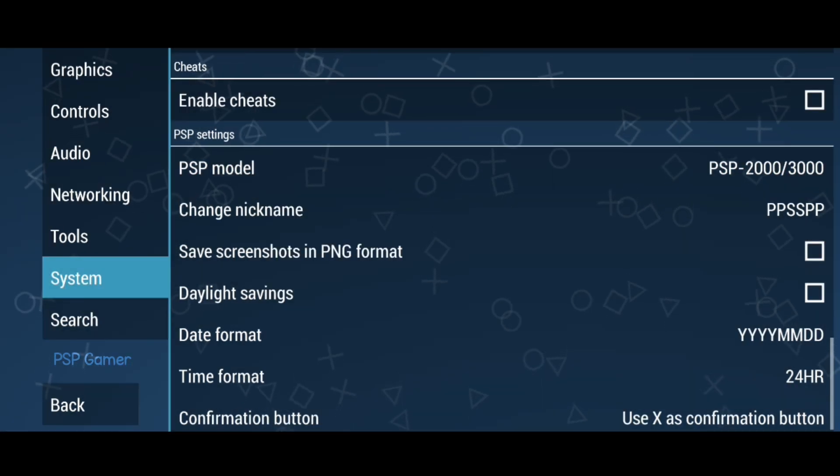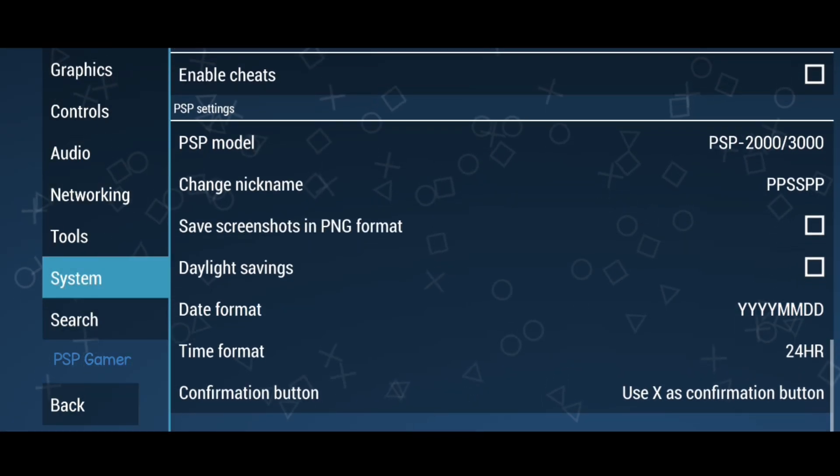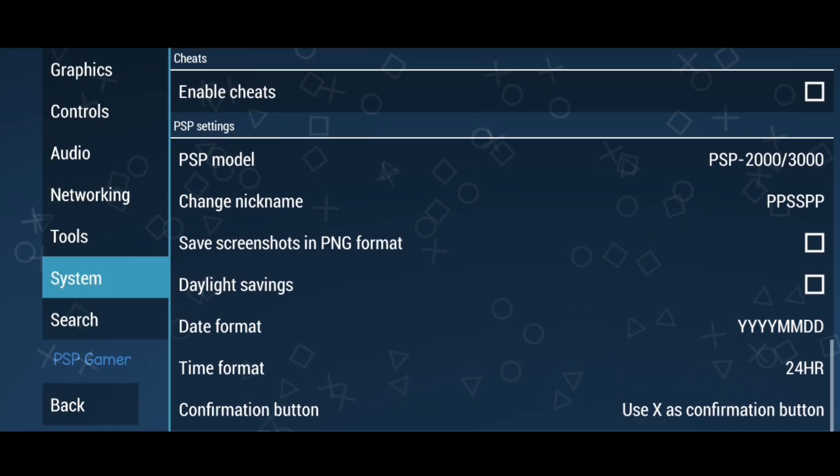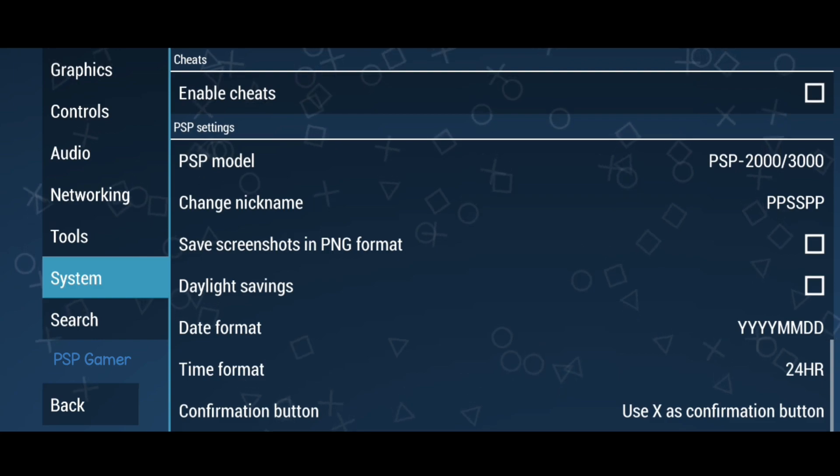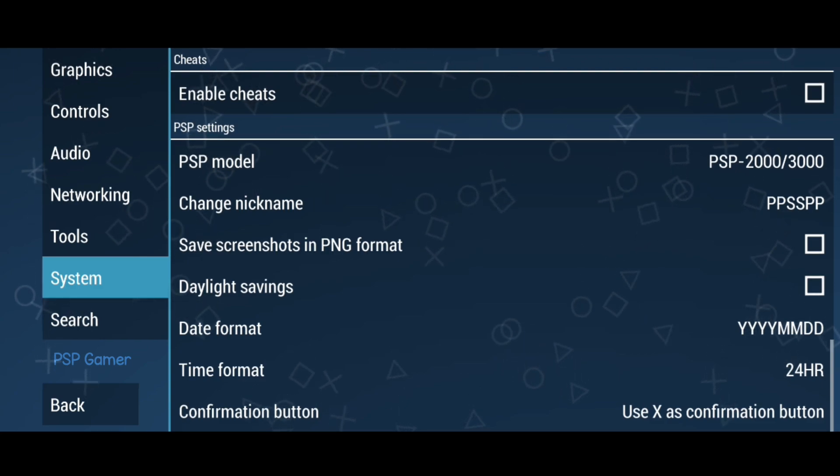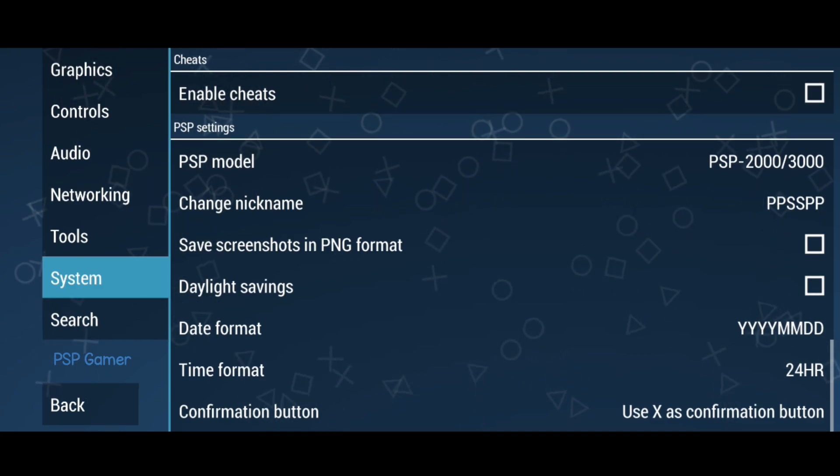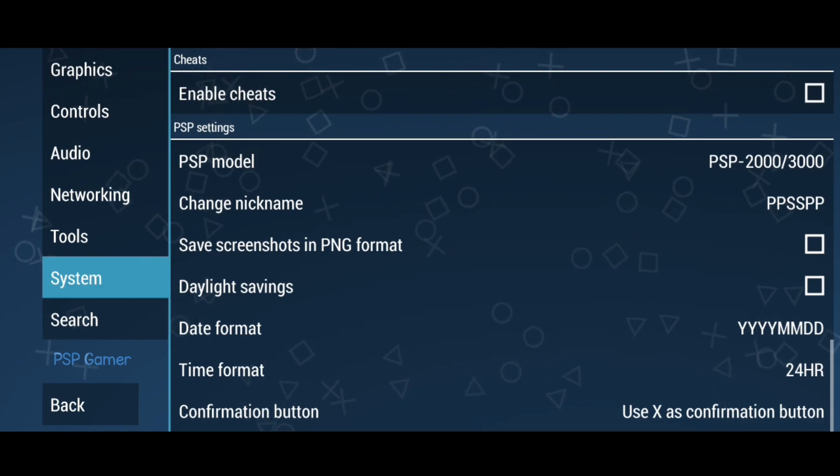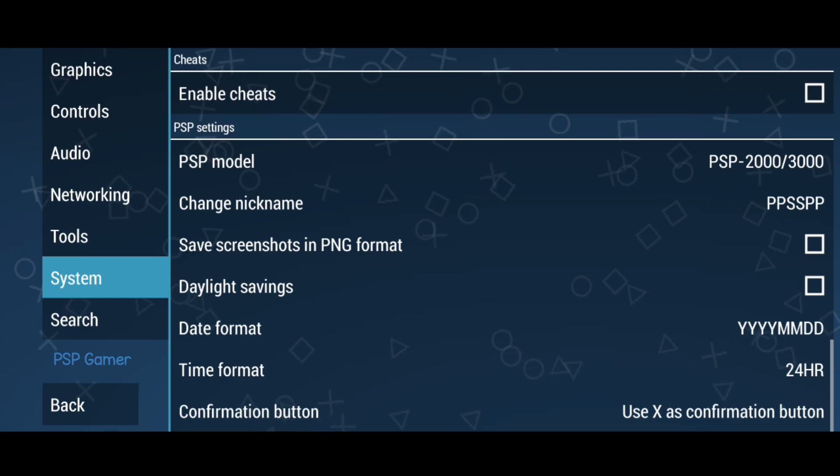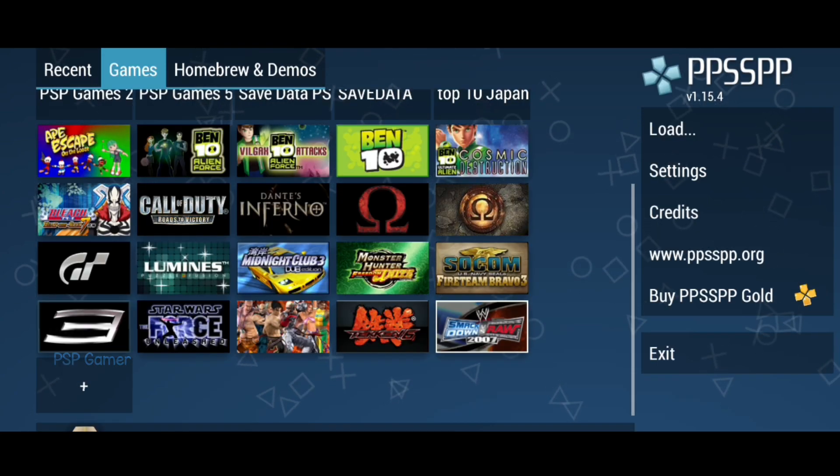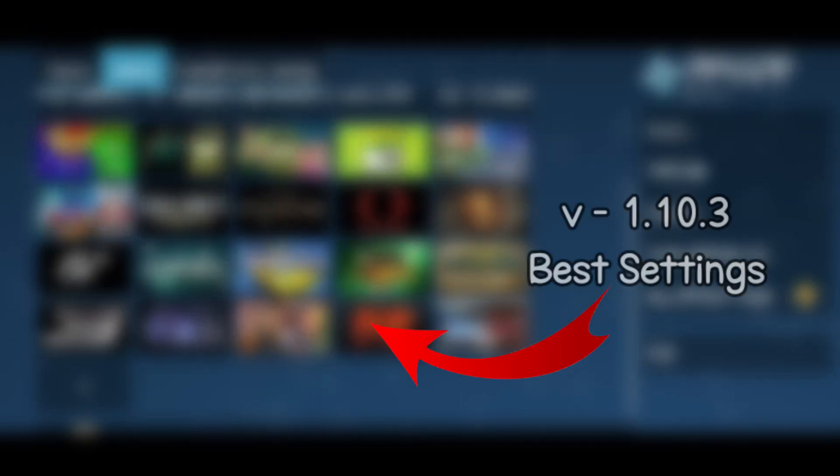We are heroes tonight, we will fly above the sky, we are heroes tonight. If your game is still running very slow, go download old version 1.10.3 and copy settings from this video.